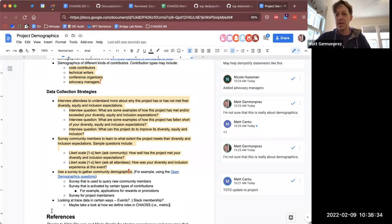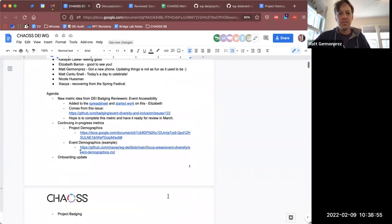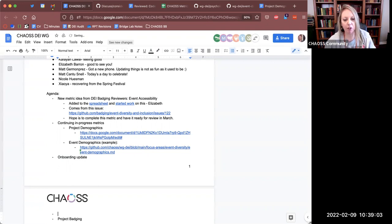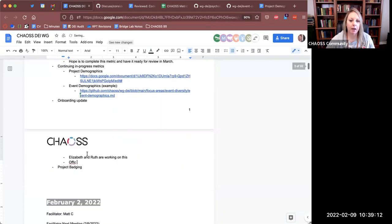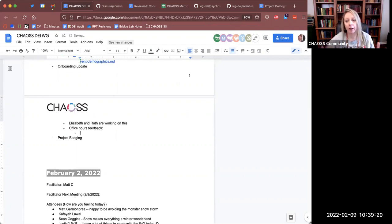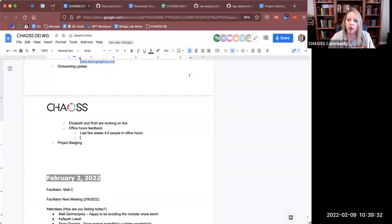I'm going to stop that topic here since we have a few other things on the agenda. How about an onboarding update? Ruth and I have been working on this and wanted to give a quick update on some feedback from doing the office hours. Ruth has been showing up to office hours as well, which is super helpful to have more than one person there. The last few weeks we've had four or five people at each office hour — a lot of them are hopeful GSoC students, but not all of them.